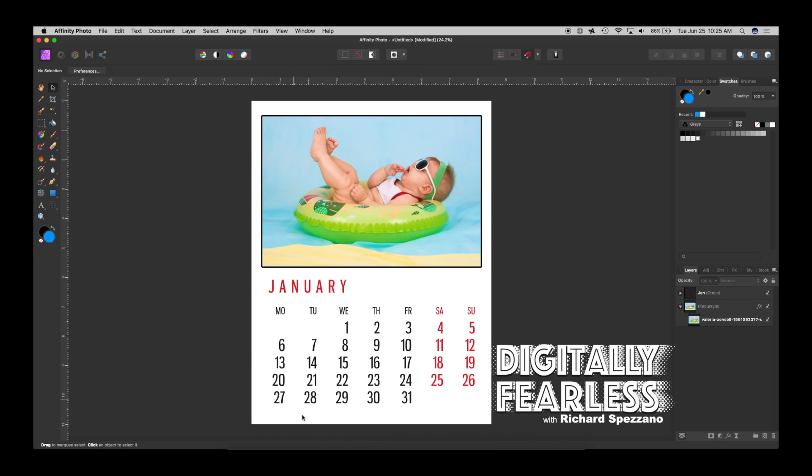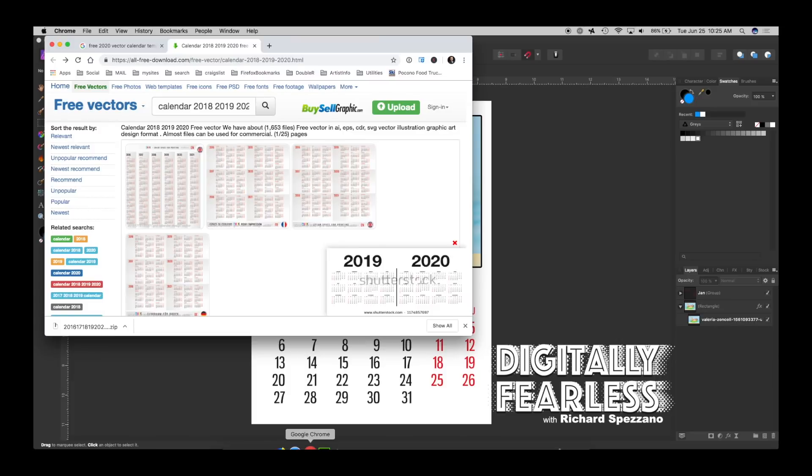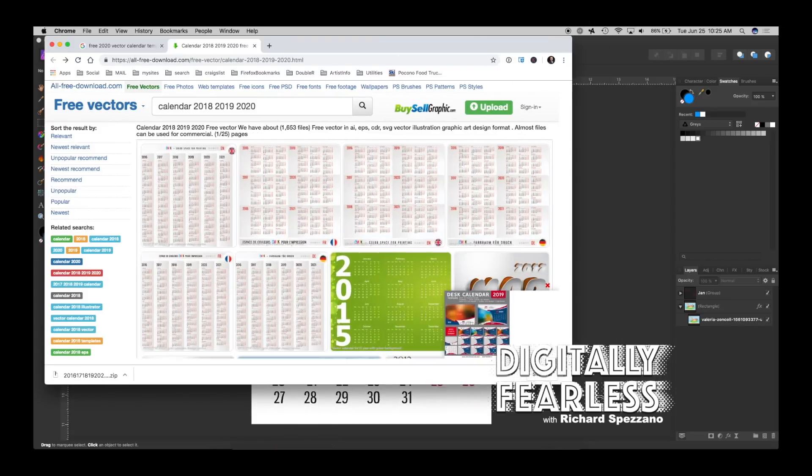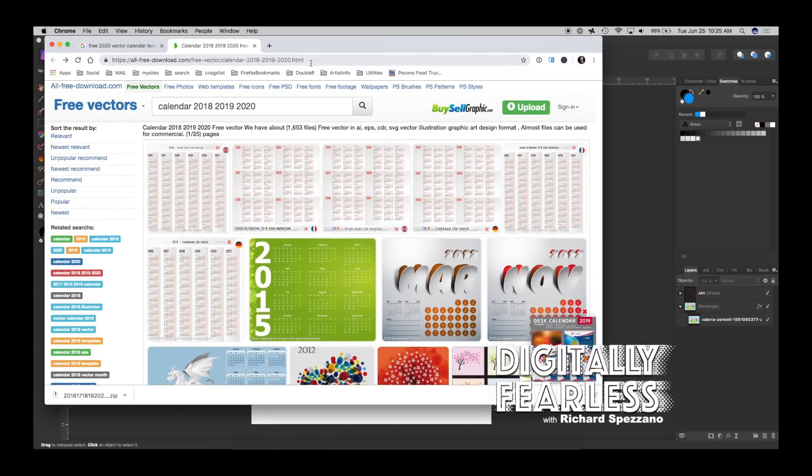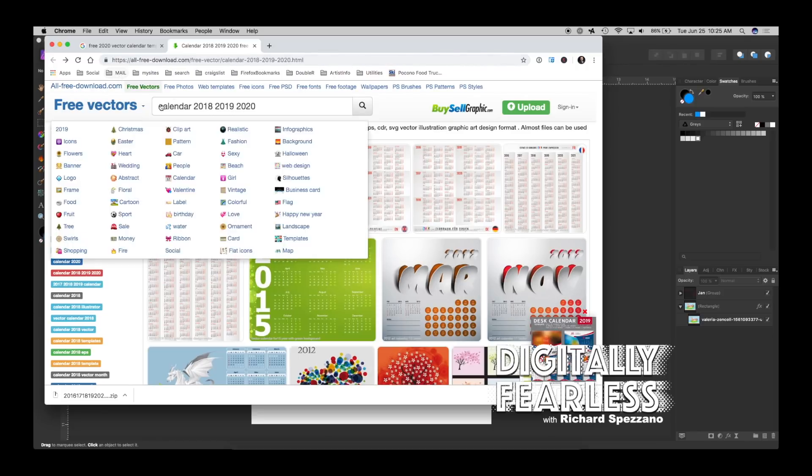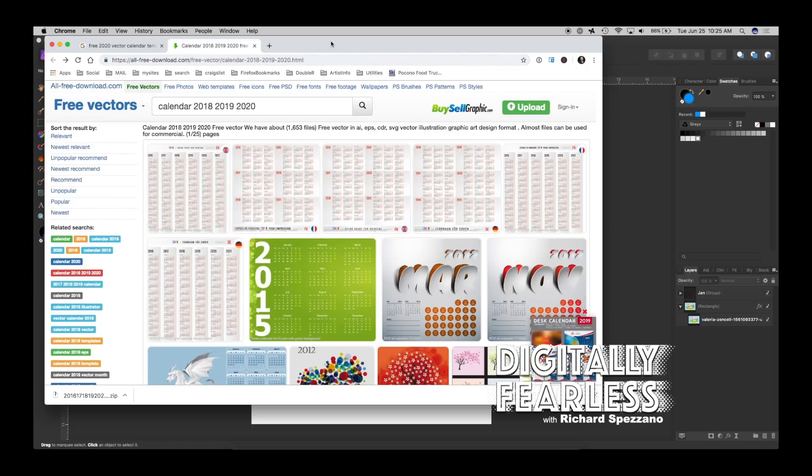So the first thing I did was I went to a site called Free Vectors and I have the link below and this is it right here. I searched for vector calendars.